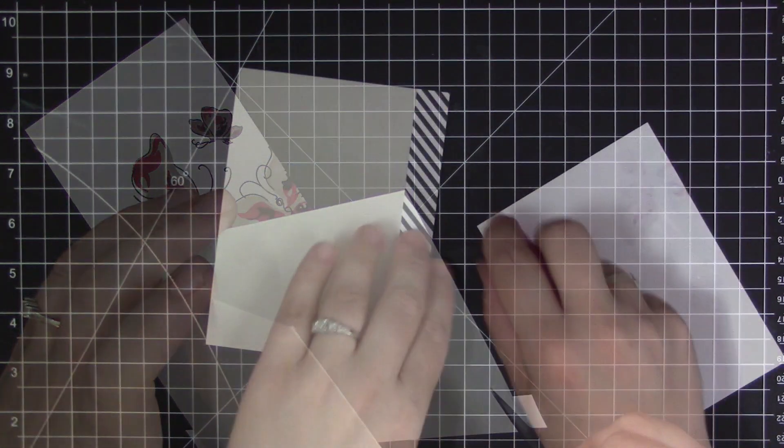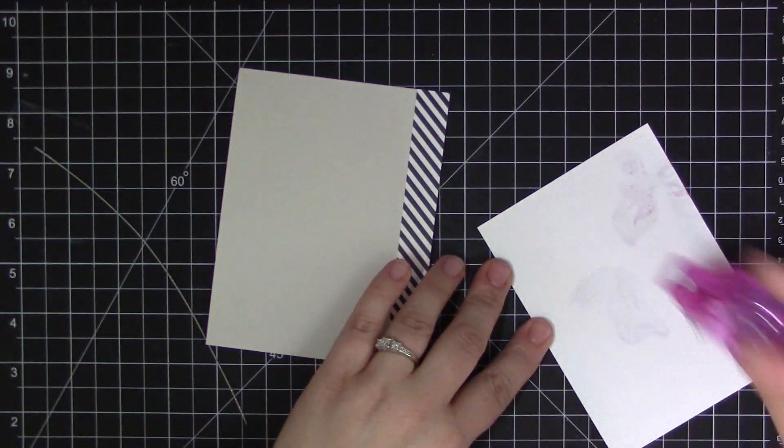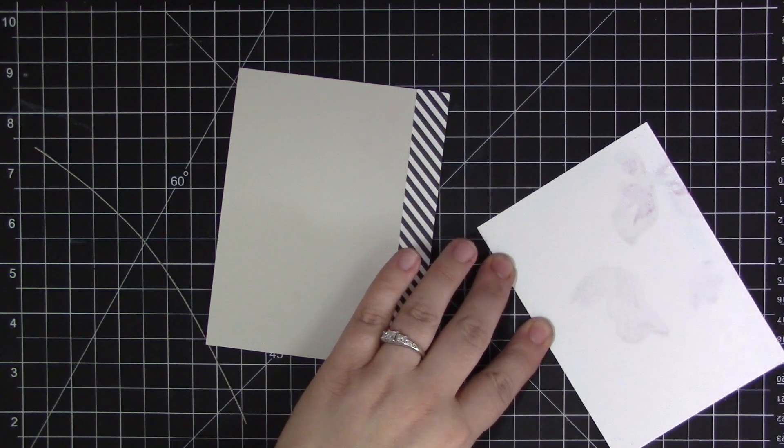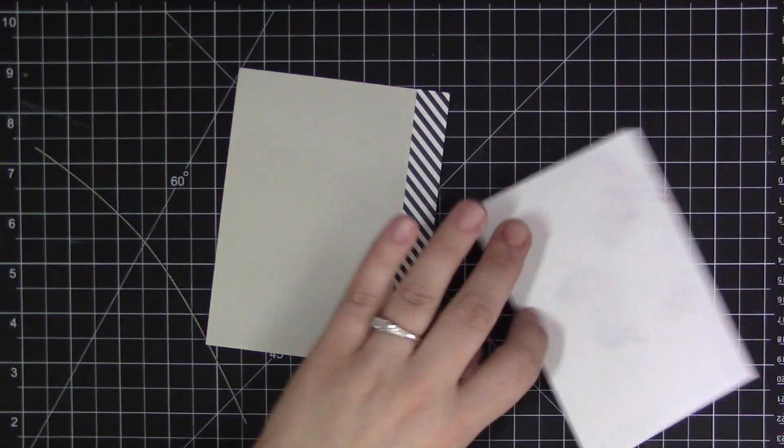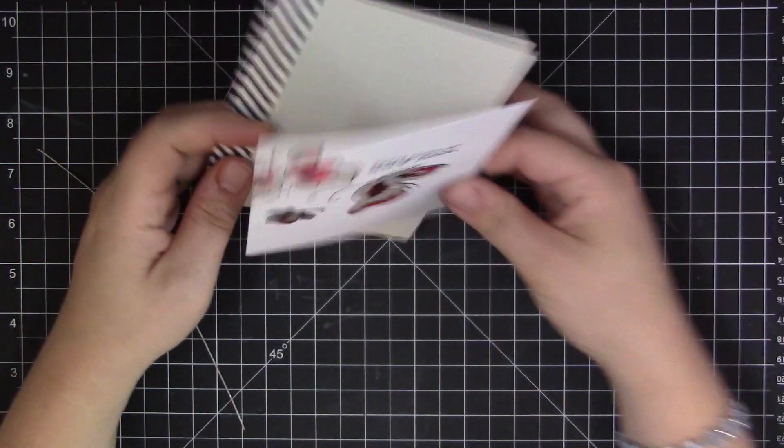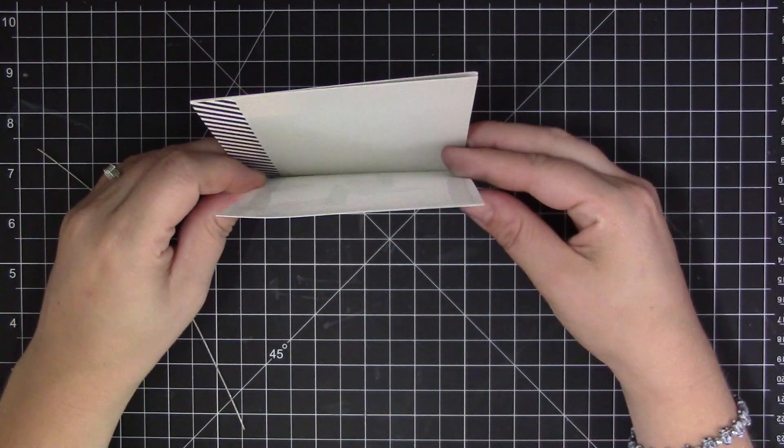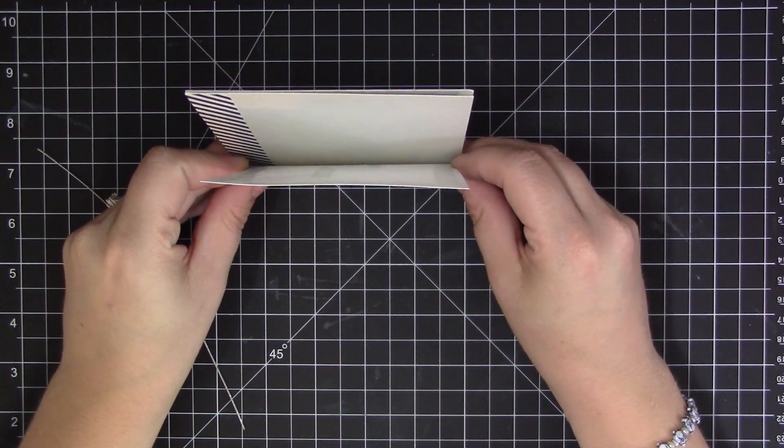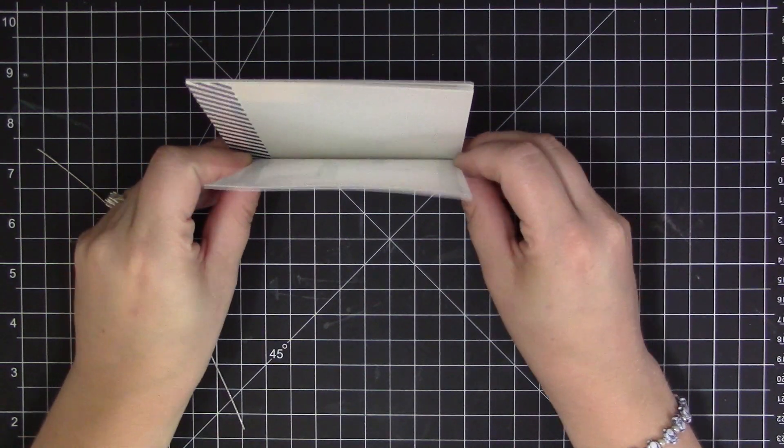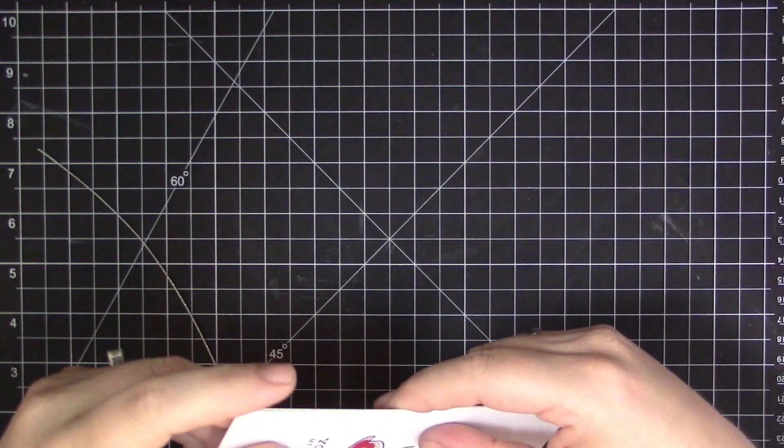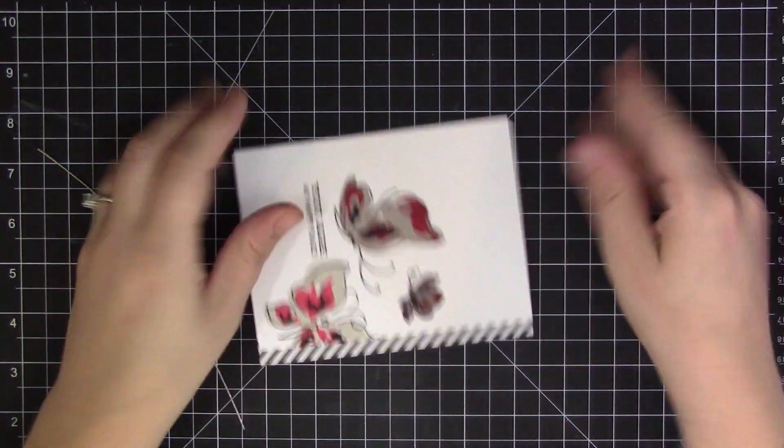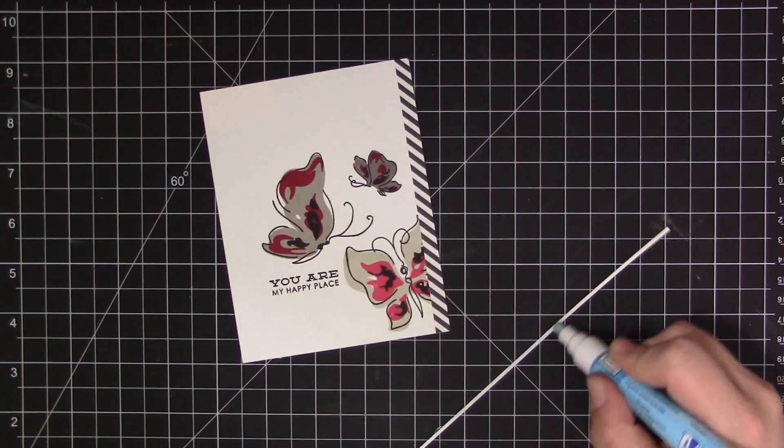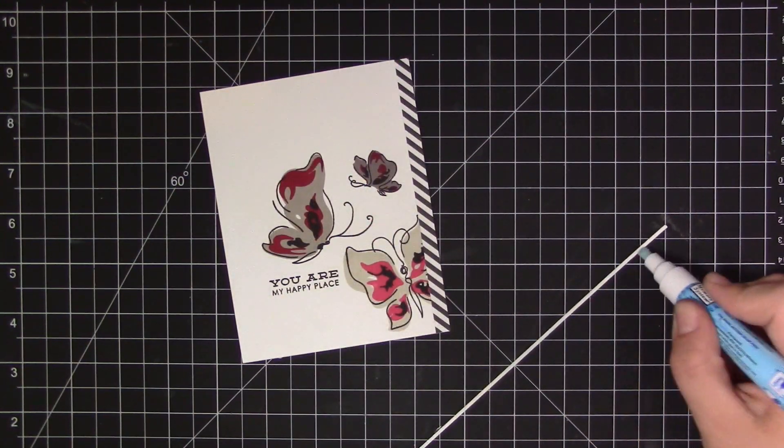So I added that onto the card base and then I'm going to adhere the butterfly panel directly on top. But because there's so much detail, even though it's kind of simple, there's a lot of detail in those stripes. I feel like the butterflies kind of go right into the stripes and you kind of lose the separation between the panel and then that stripe piece.